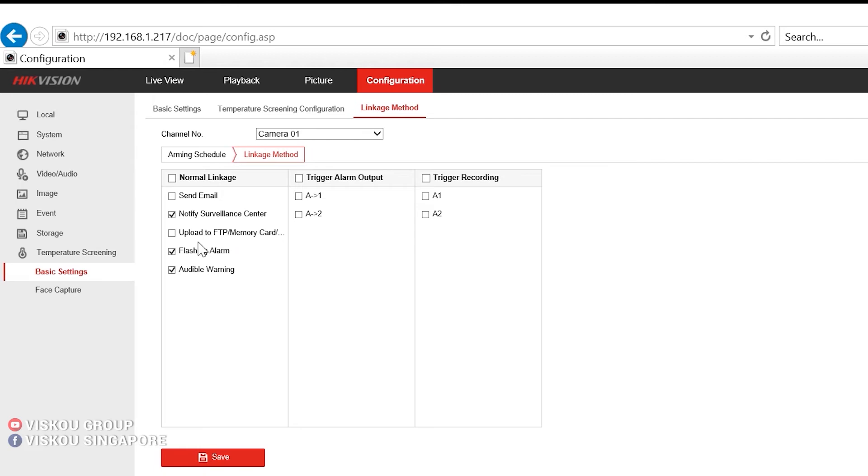you can check all the linkage methods you want. So if you want the flashing alarm, you can just check it. Audible warning, you can just check it.